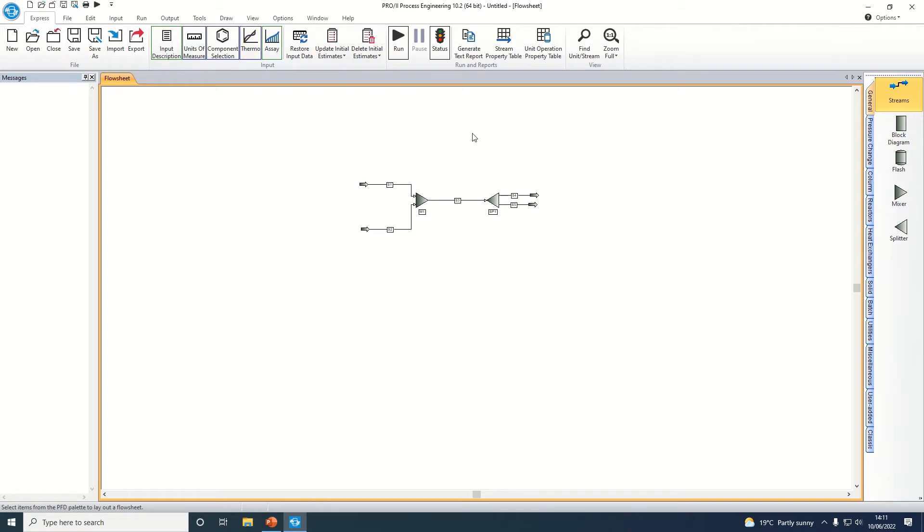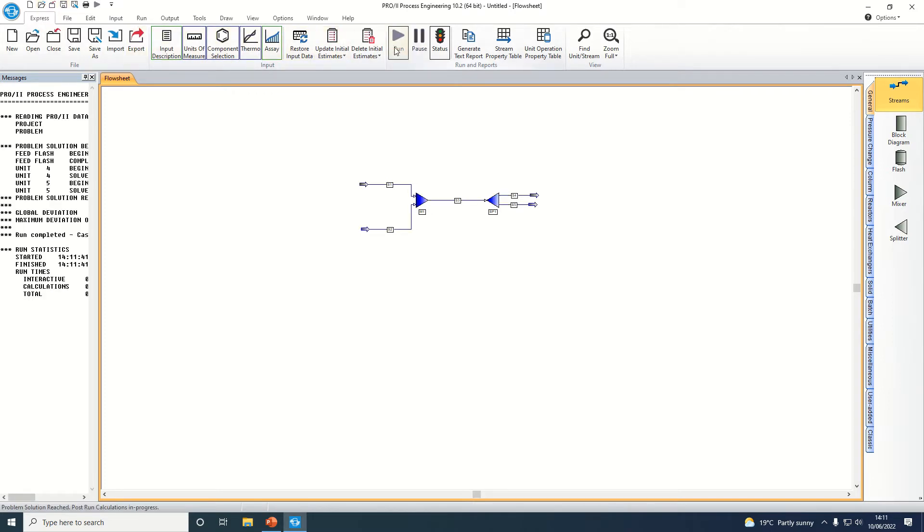Now that we've specified all the information that the simulator needs, we can come over to the Express menu and press on run. Once this goes blue, it means that everything's been solved.